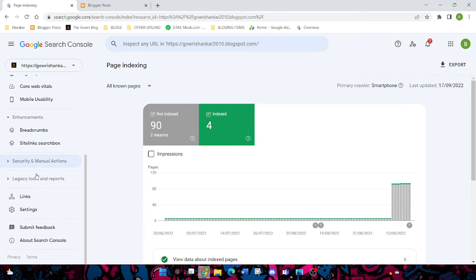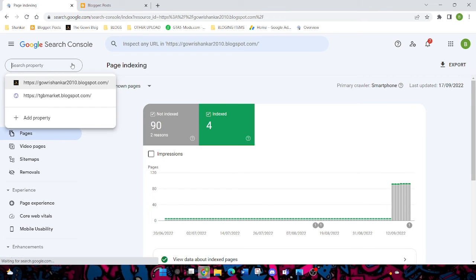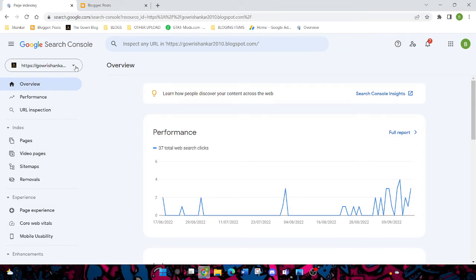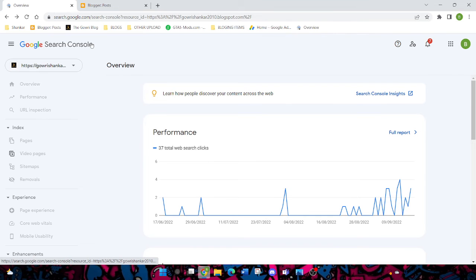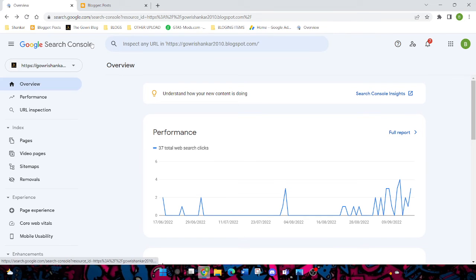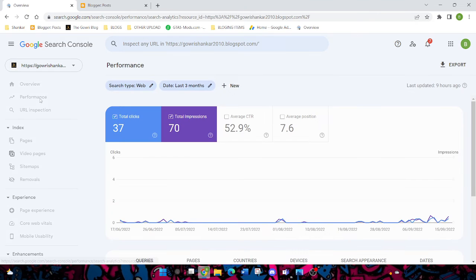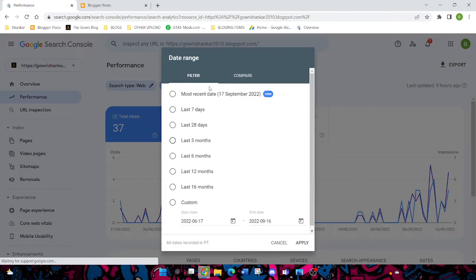You can see a lot of things. Now I'll explain what Google Search Console is and how it helps us. Google Search Console is a tool which helps to rank your website and also in many ways. You can check your blog performance and you can check your impressions, average CTR, average position.